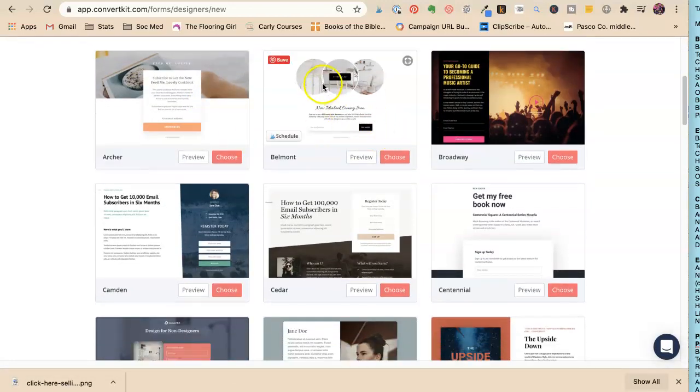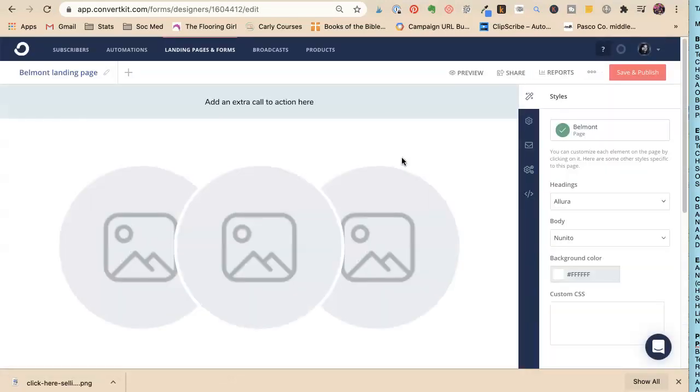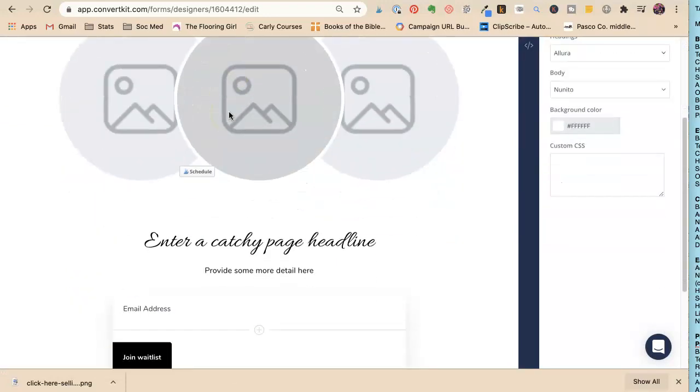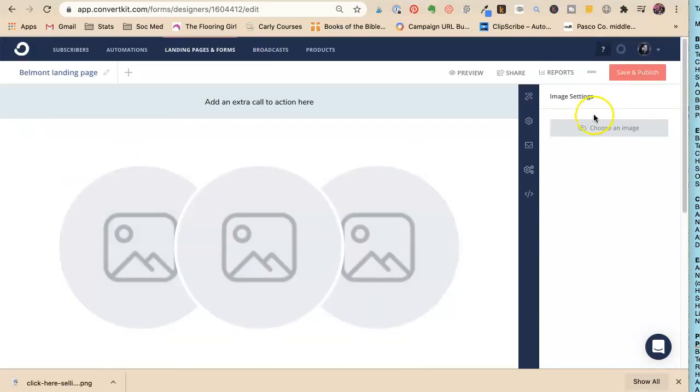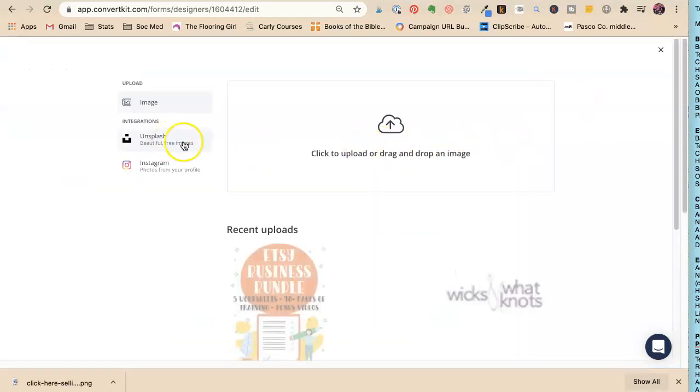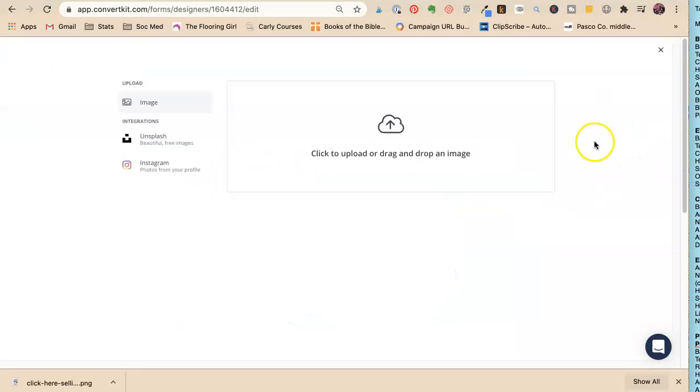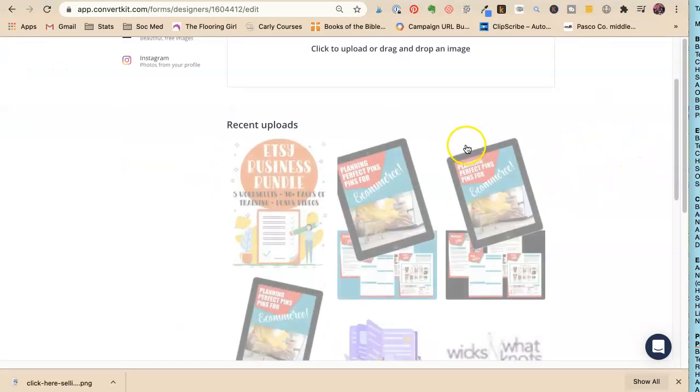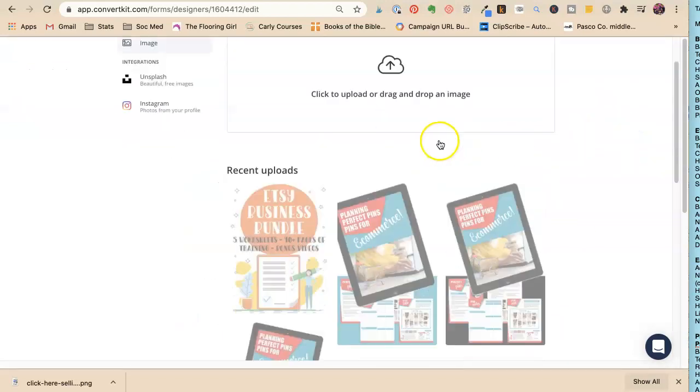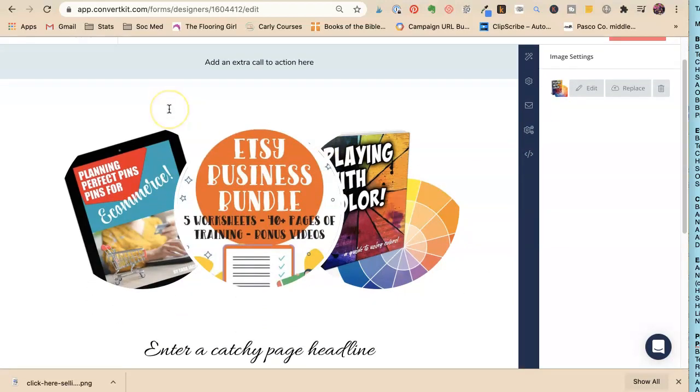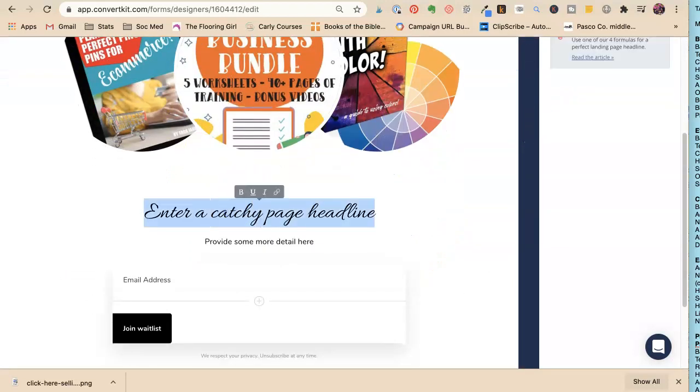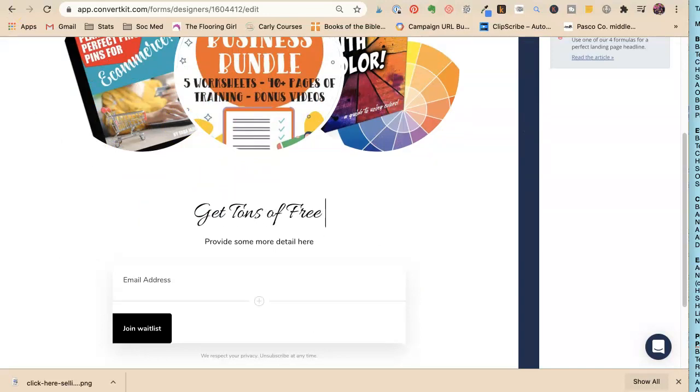You could pick what kind you want. Let's choose this one—this looks cute. It looks like I could have all kinds of pictures here. Then you would just click on here, choose an image. These are all free giveaways I have.